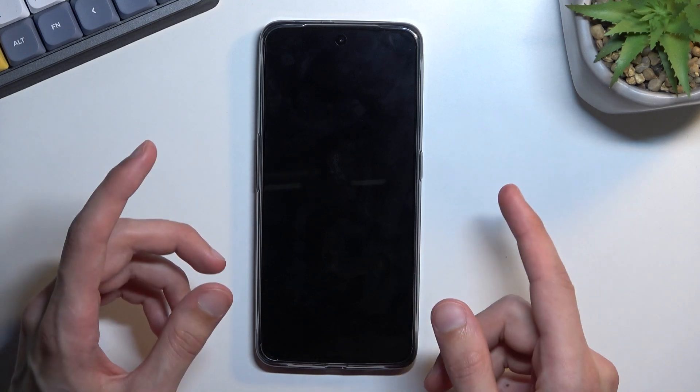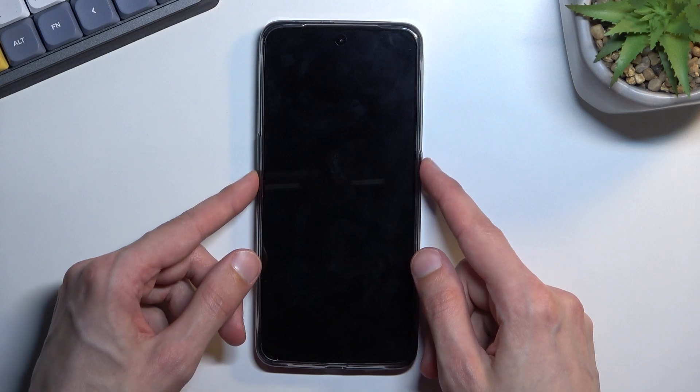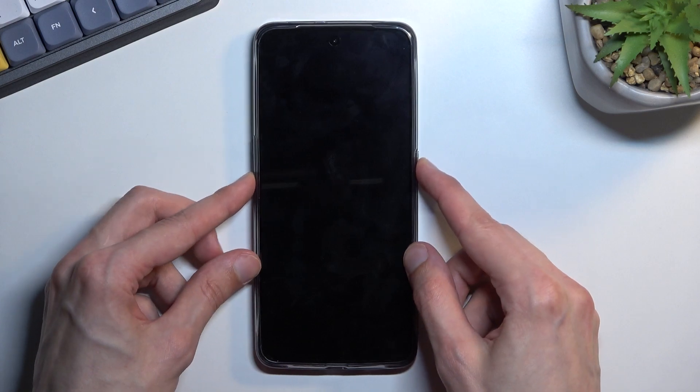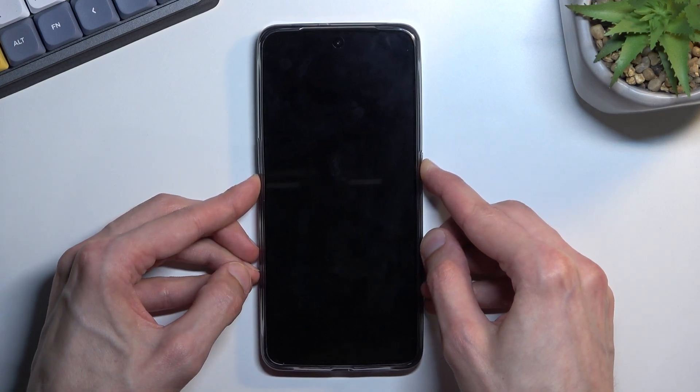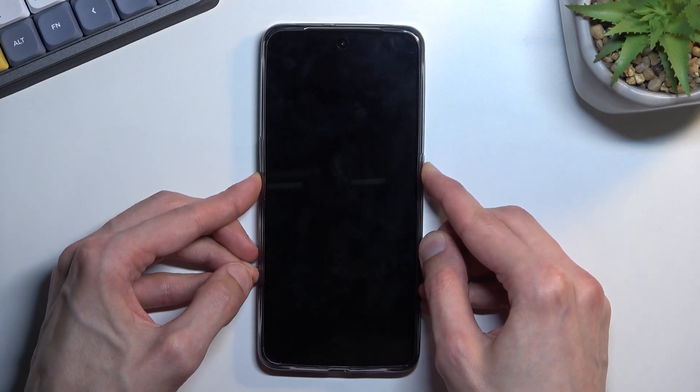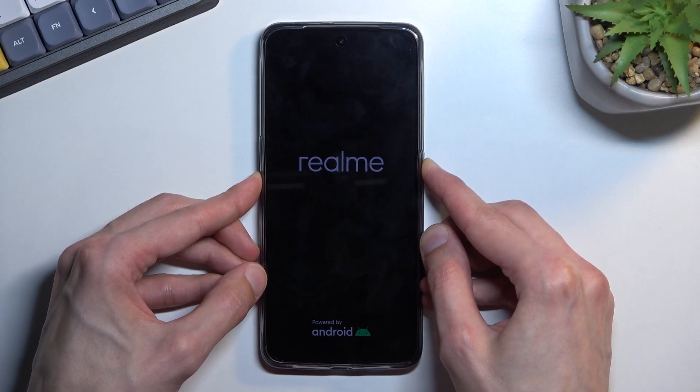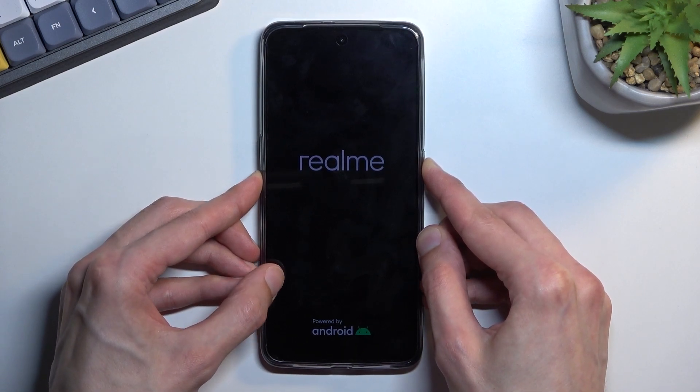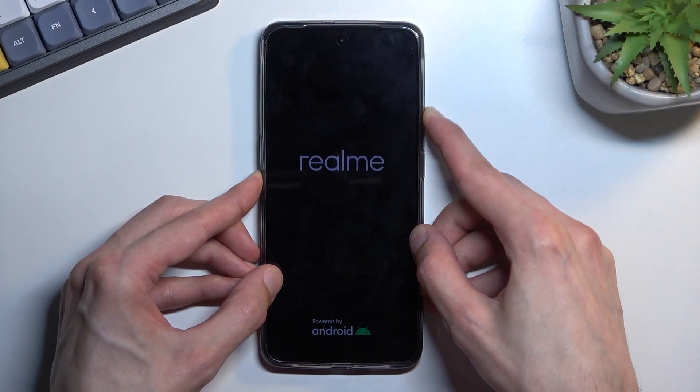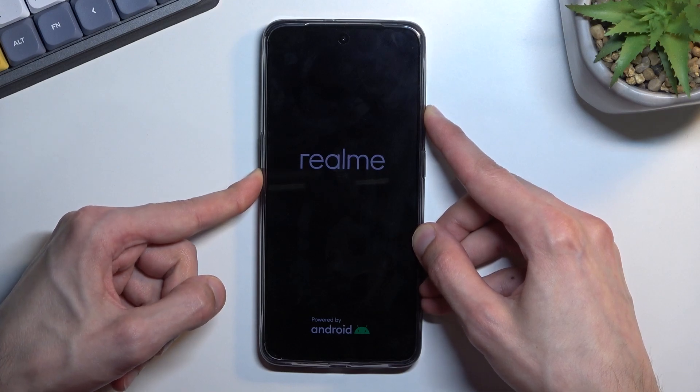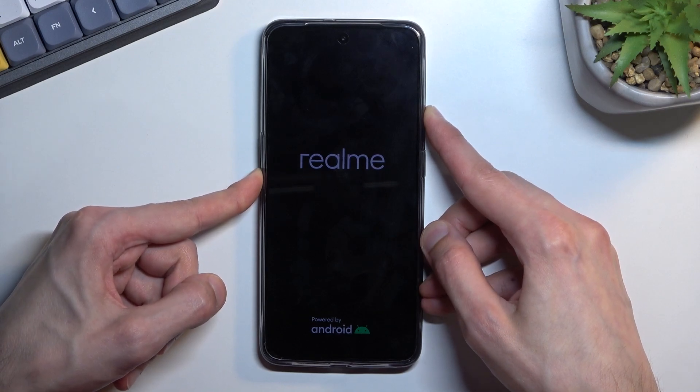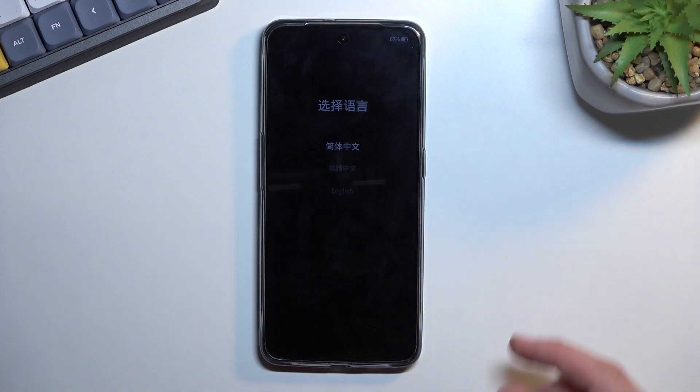So from here, once you have turned it off, you want to hold power key and volume down, and when you see the Realme logo we can let go of the power key, keep holding volume down, and as you can see this brings us a language selection.